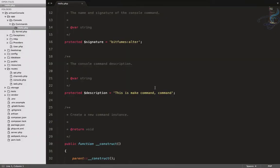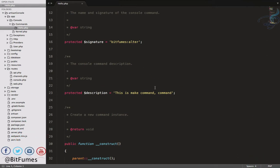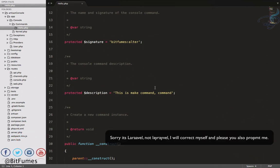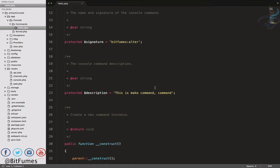In this episode we are going to create an artisan command which can change the table name, even the column name, or anything you want on your table, so that you don't have to run the migration again and again. With that, I am your host Sartak and this is the channel where I talk about Laravel and the cool things about Laravel. If you are new to this channel, don't forget to subscribe and like Bitfumes on Facebook, Twitter and Instagram.